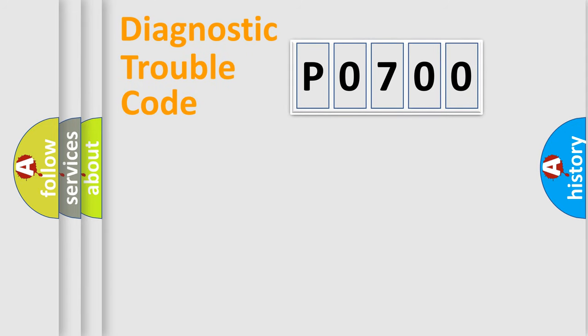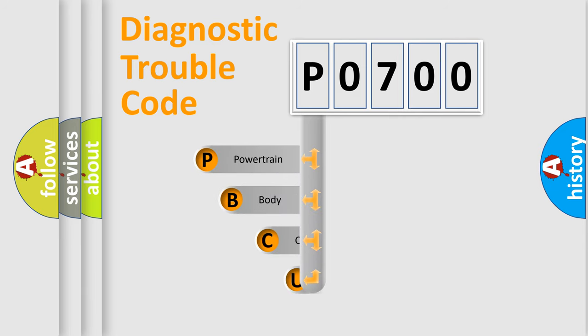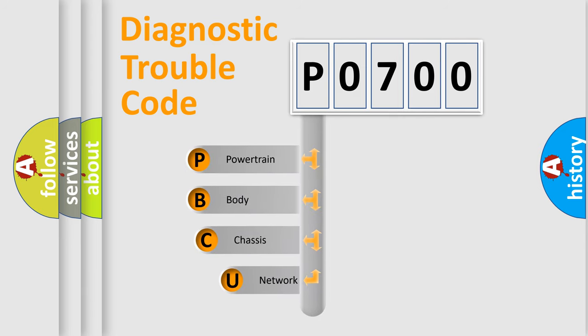First, let's look at the history of diagnostic fault code composition according to the OBD2 protocol, which is unified for all automakers since 2000.